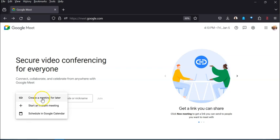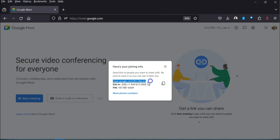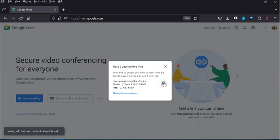So create a meeting for later. You may not have a particular time, you just know that you and a bunch of folks want to meet up and figure things out. So if you actually click on that it very quickly generates here's the link, here's the dial-in number, here's the pin for the dial-in number. You just have to copy that and share it with other folks.